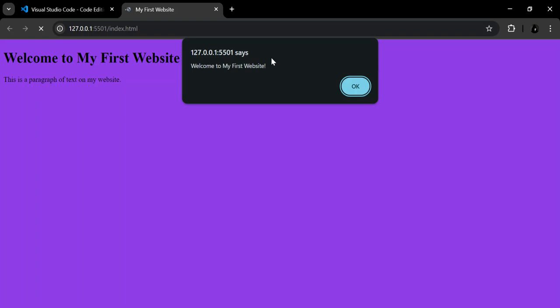So I hope this helped you to get started in terms of using the Visual Studio Code and creating your first website. If that's the case, make sure you like the video and subscribe to the channel for more videos. I hope you have a lovely morning, evening, afternoon, wherever you are. Peace.